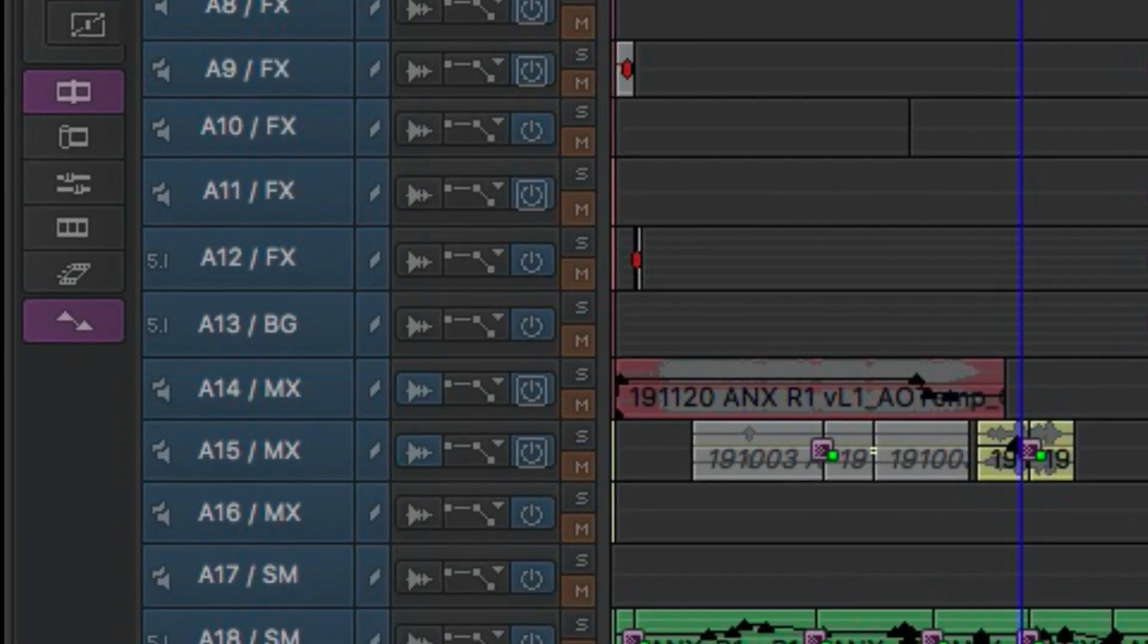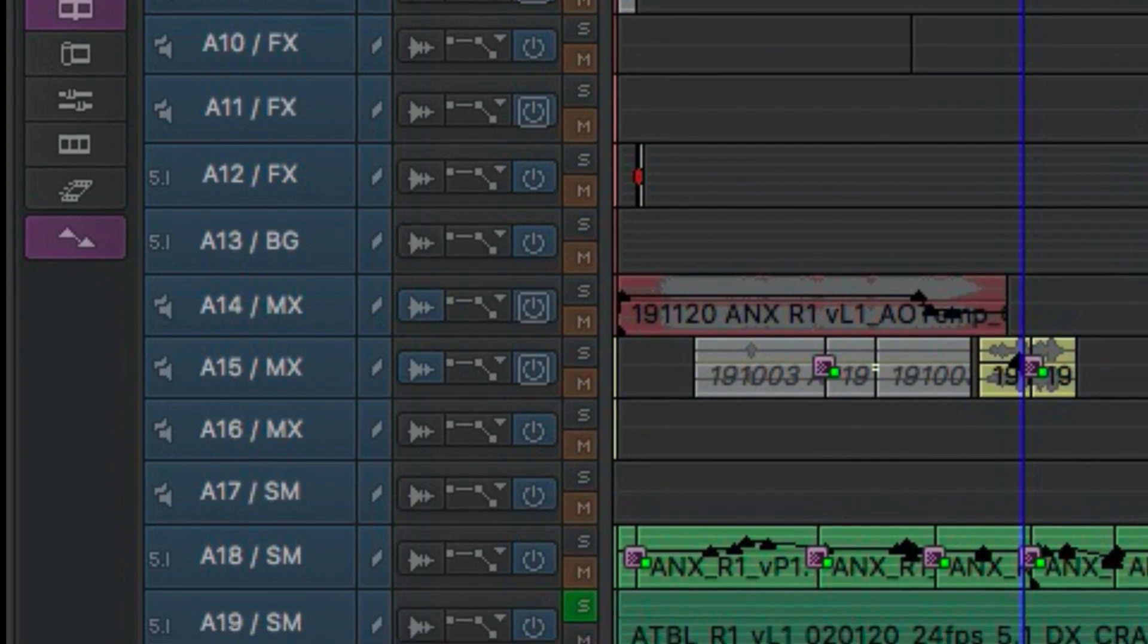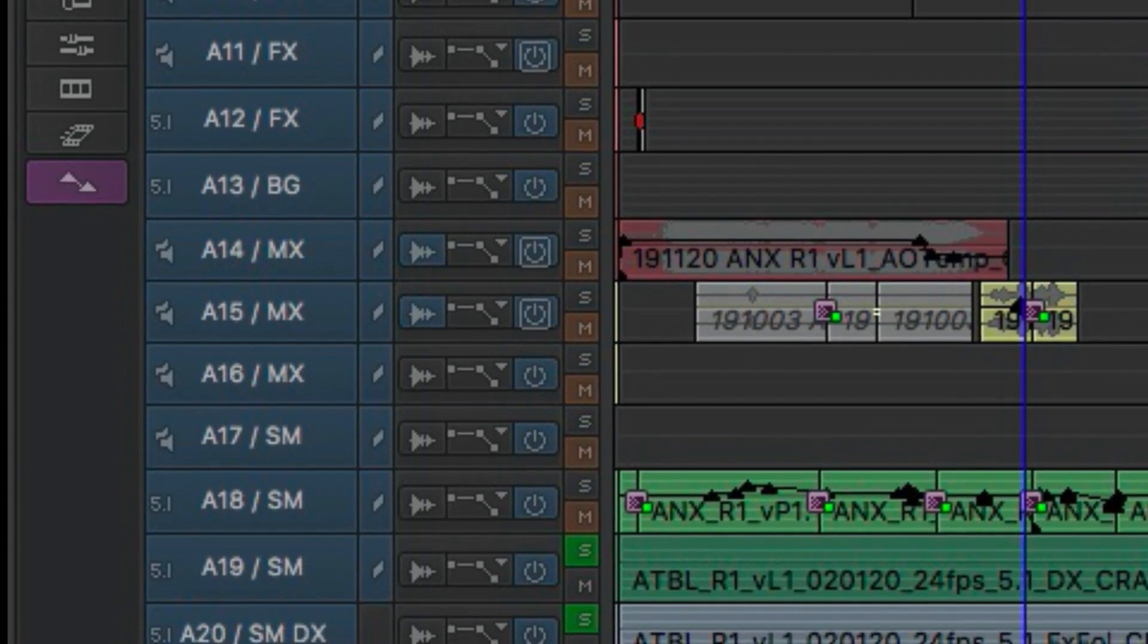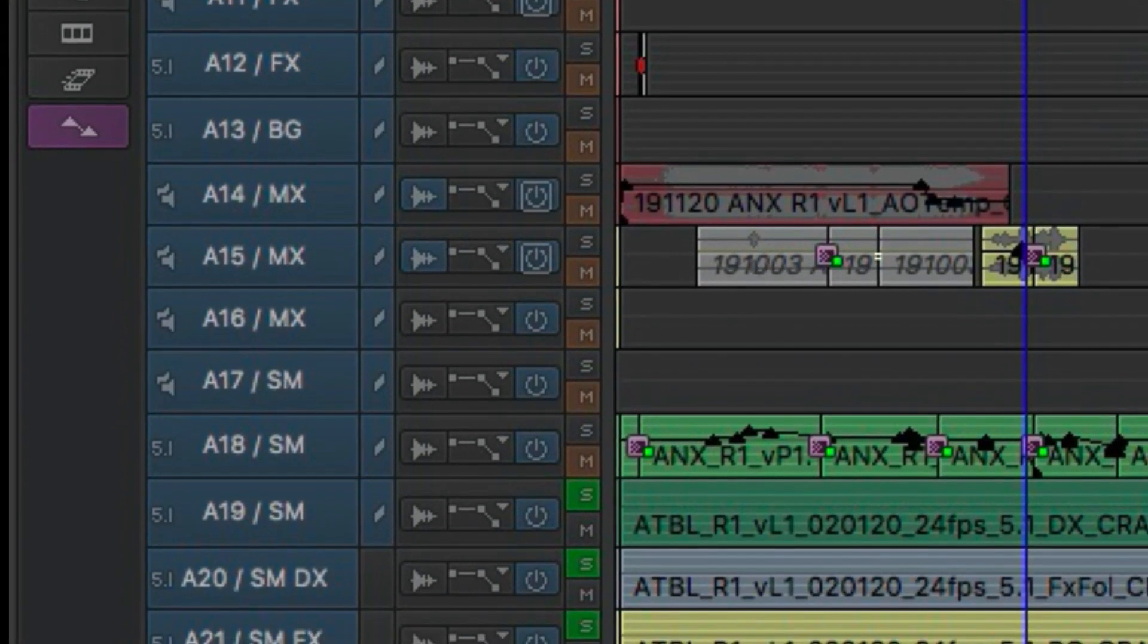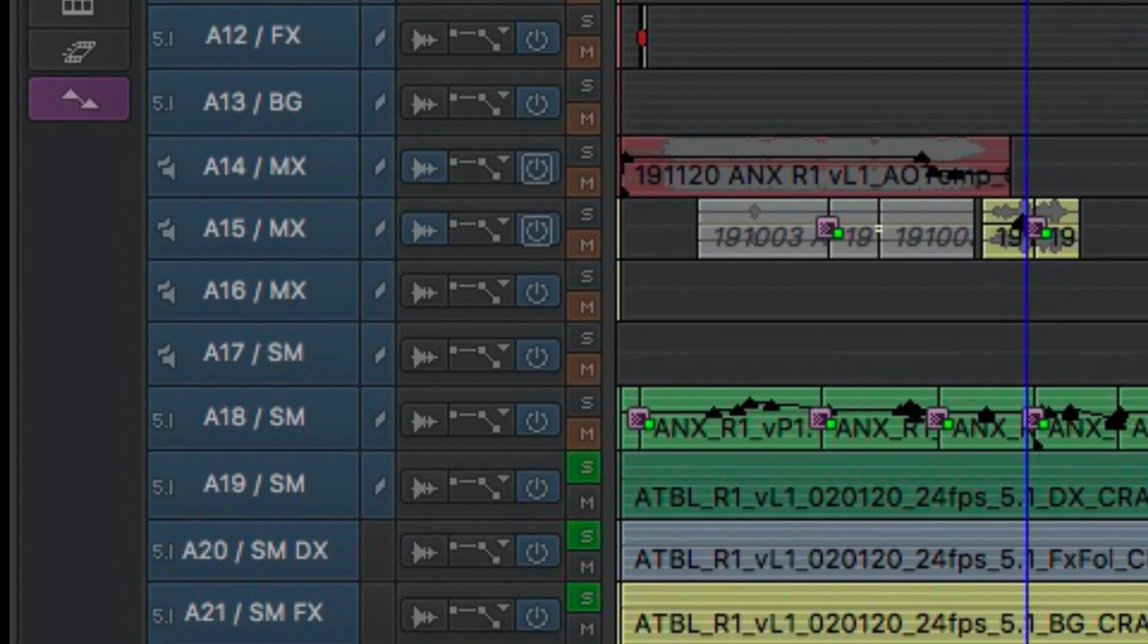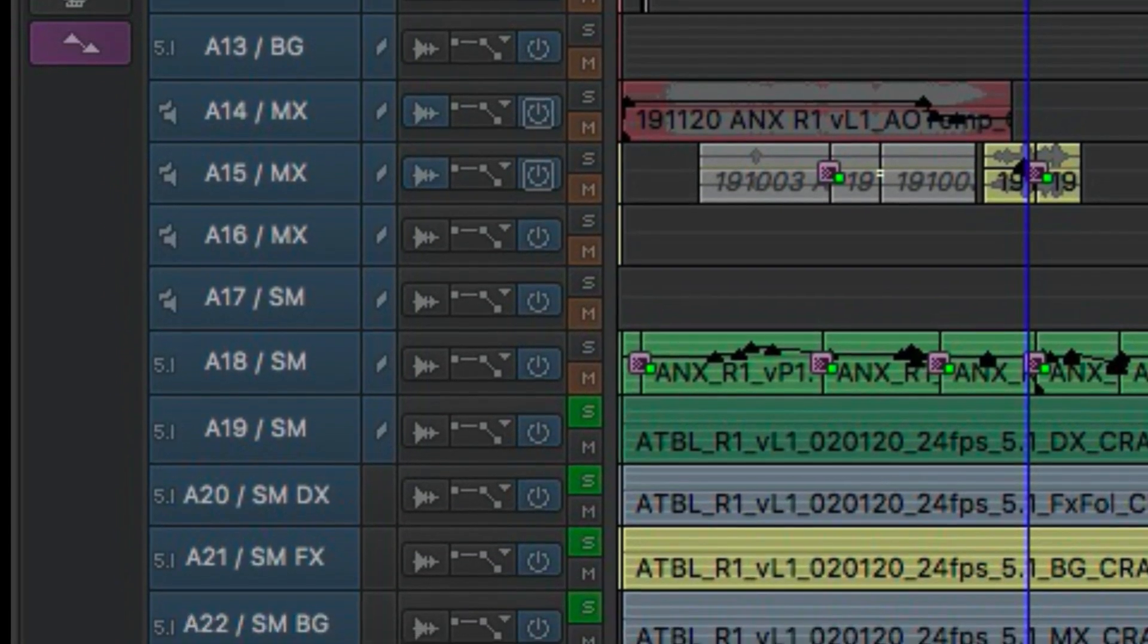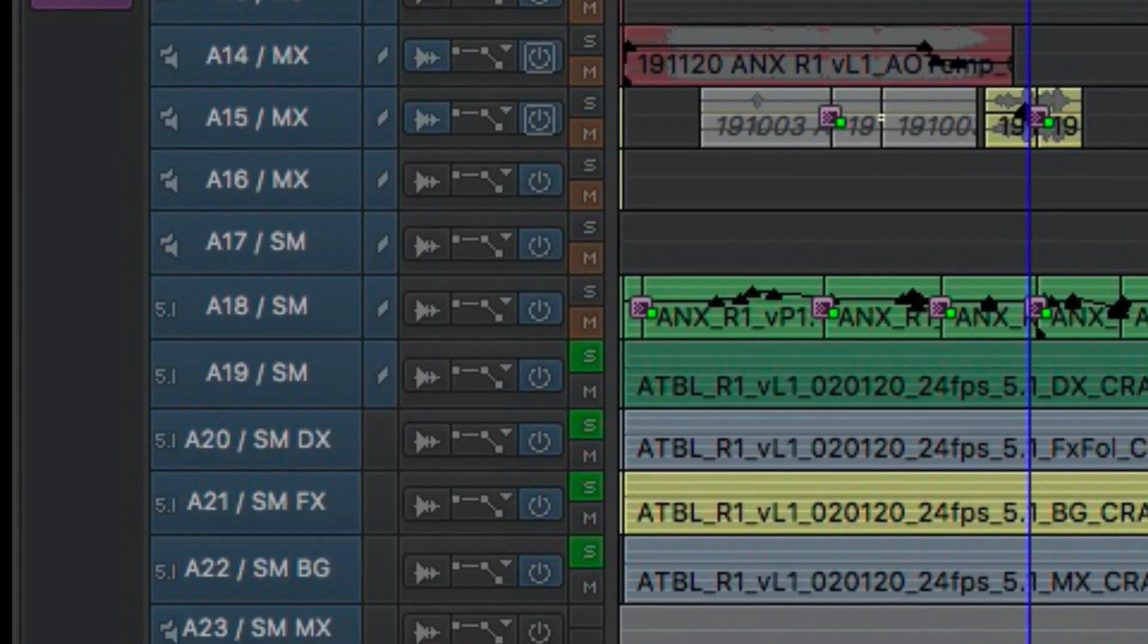And then music stereo is on 14, 15, and 16, and then 17, 18, 19, it's SM—I think that stands for STEM. Yeah.